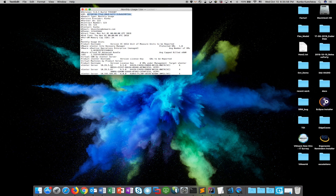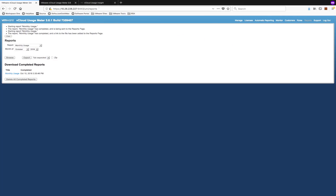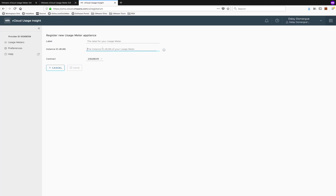The second line will contain the usage meter number. Take that number back to the service and paste it into the instance ID. Make sure to give it a friendly name that you'll remember, and save.